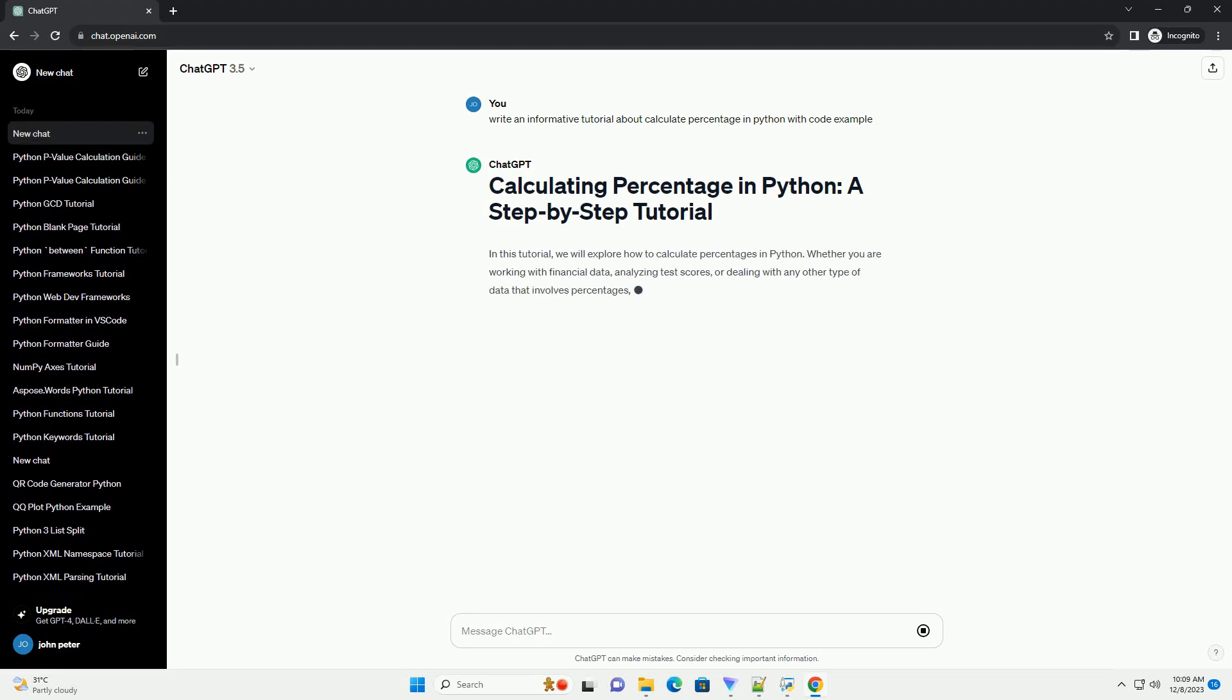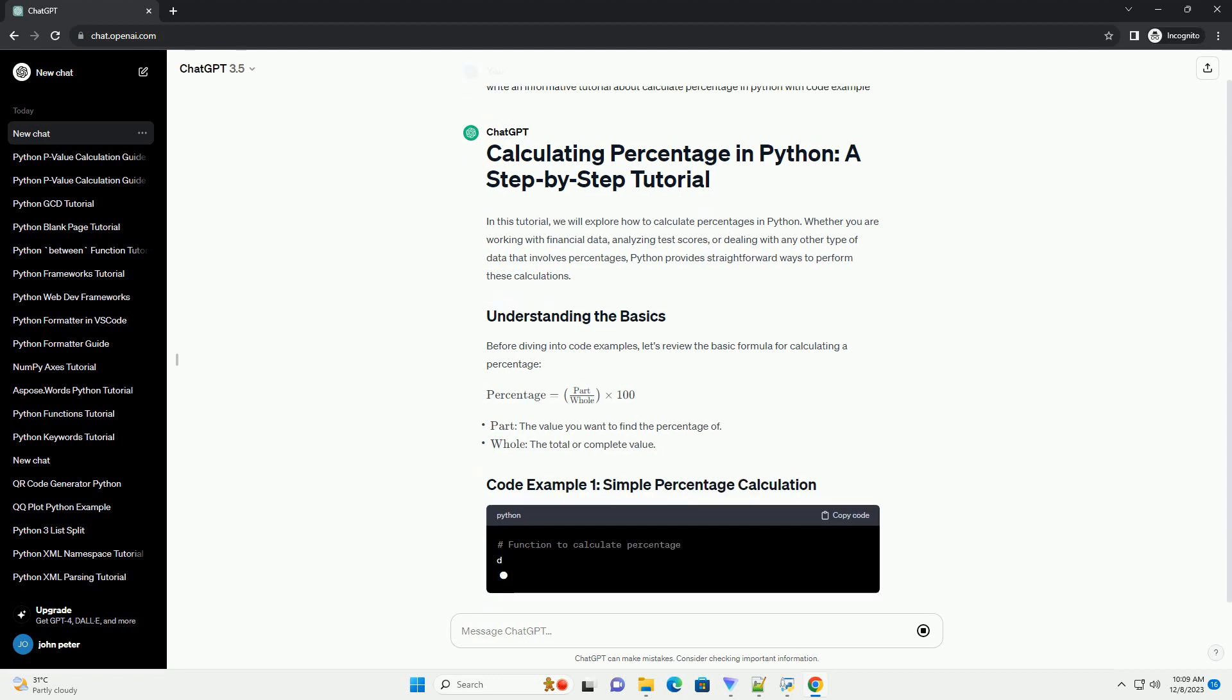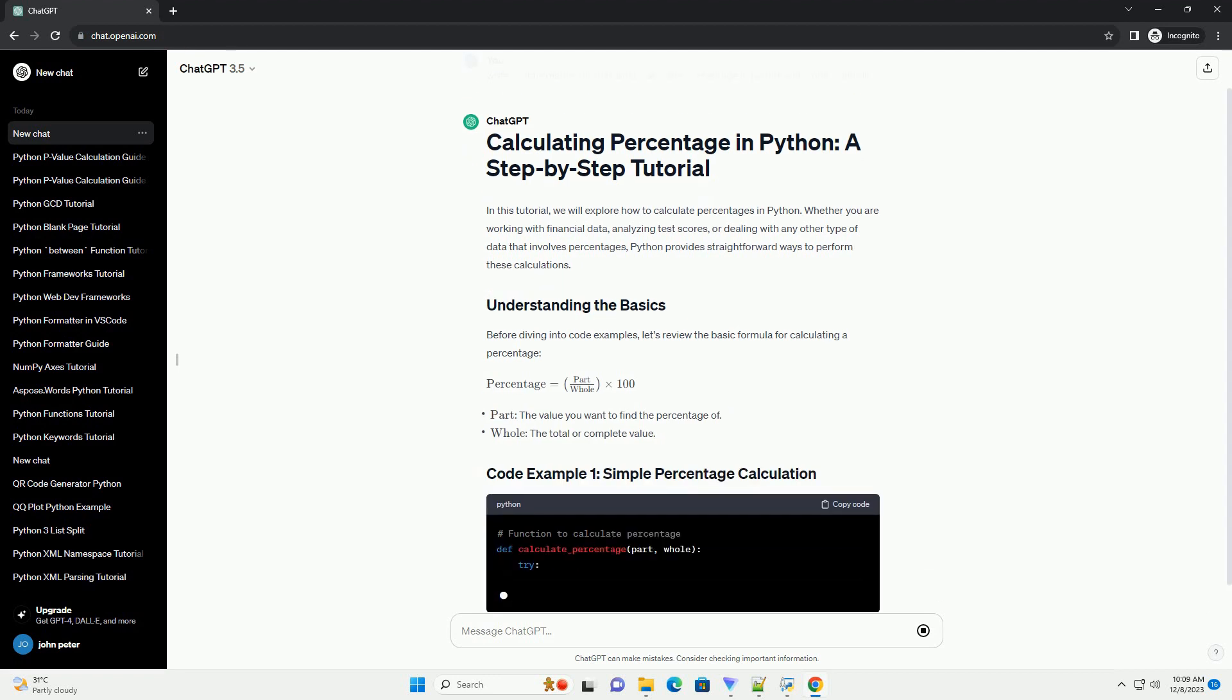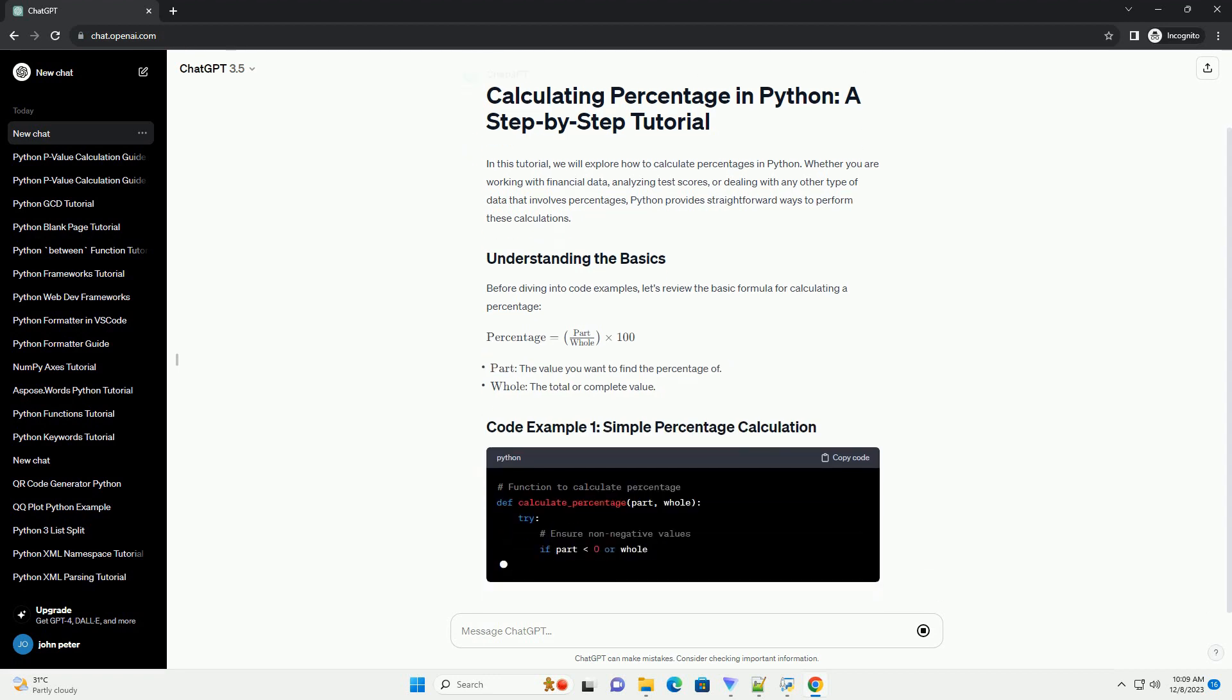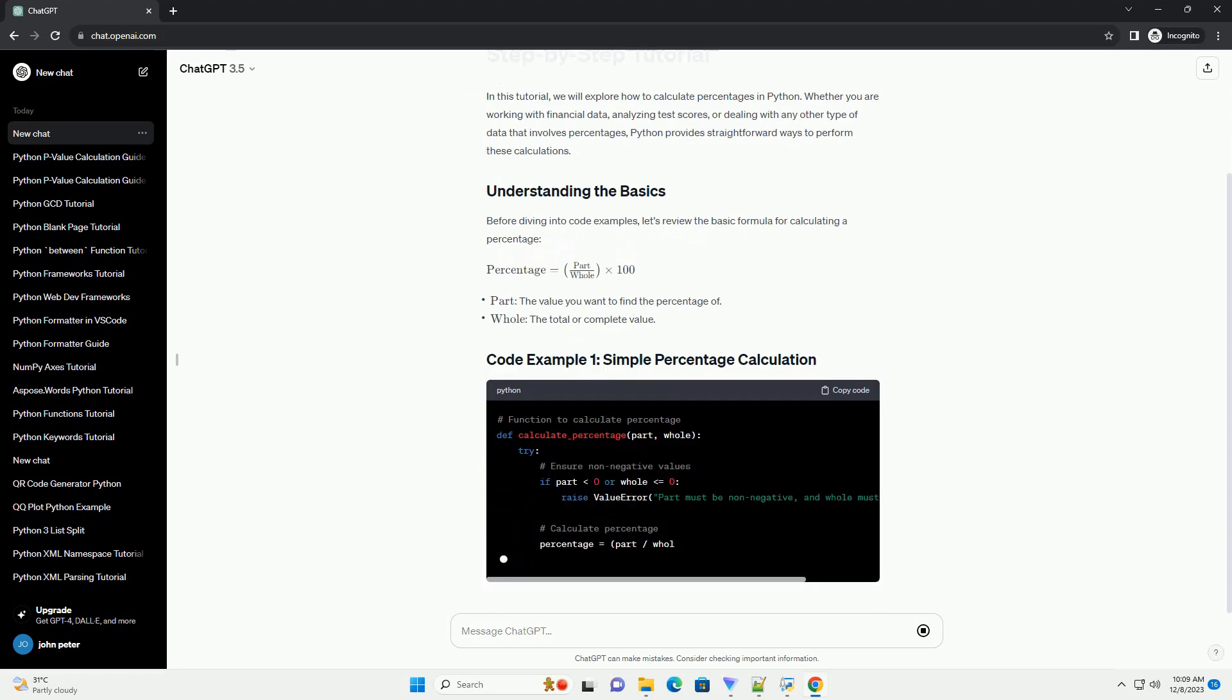In this tutorial, we will explore how to calculate percentages in Python. Whether you are working with financial data, analyzing test scores, or dealing with any other type of data that involves percentages,